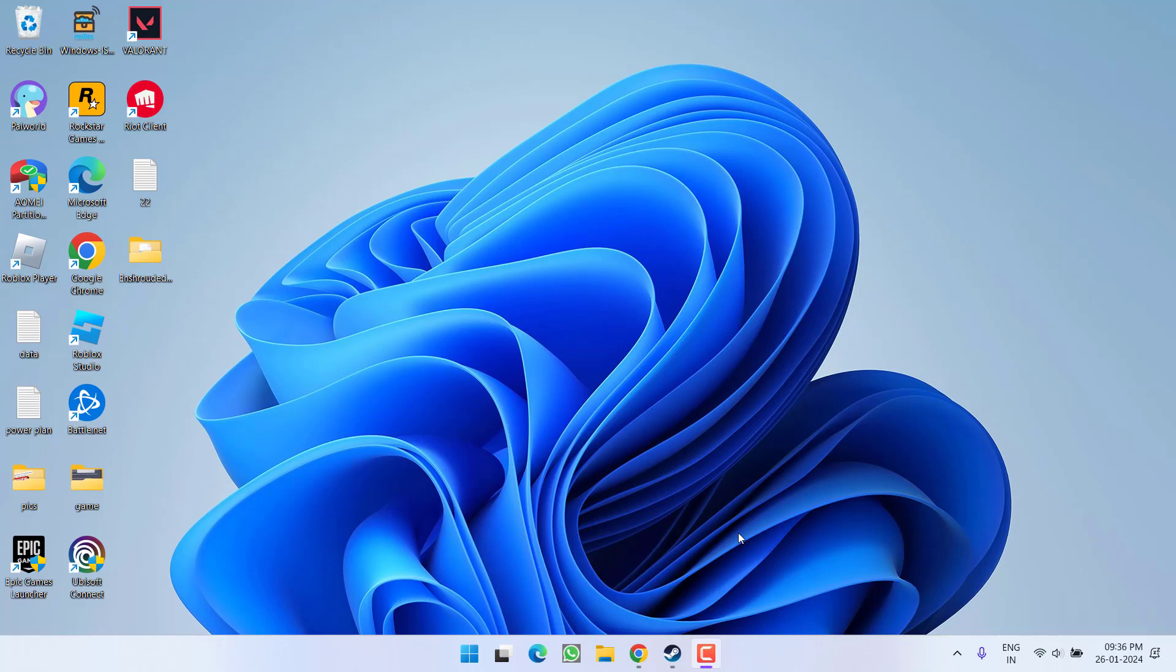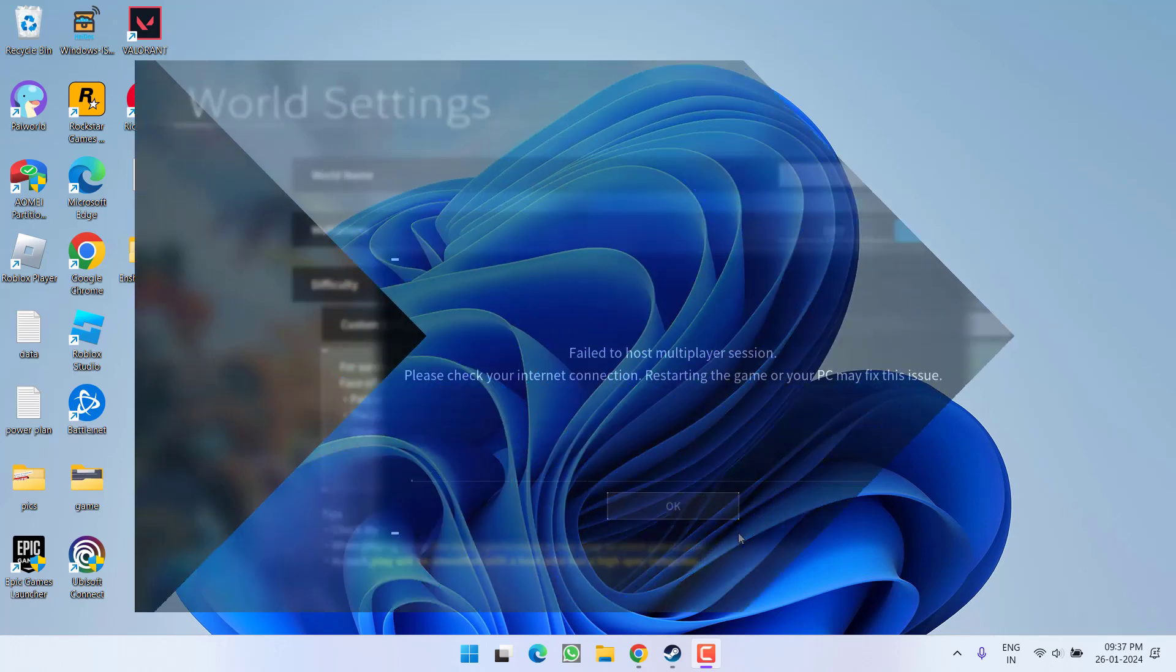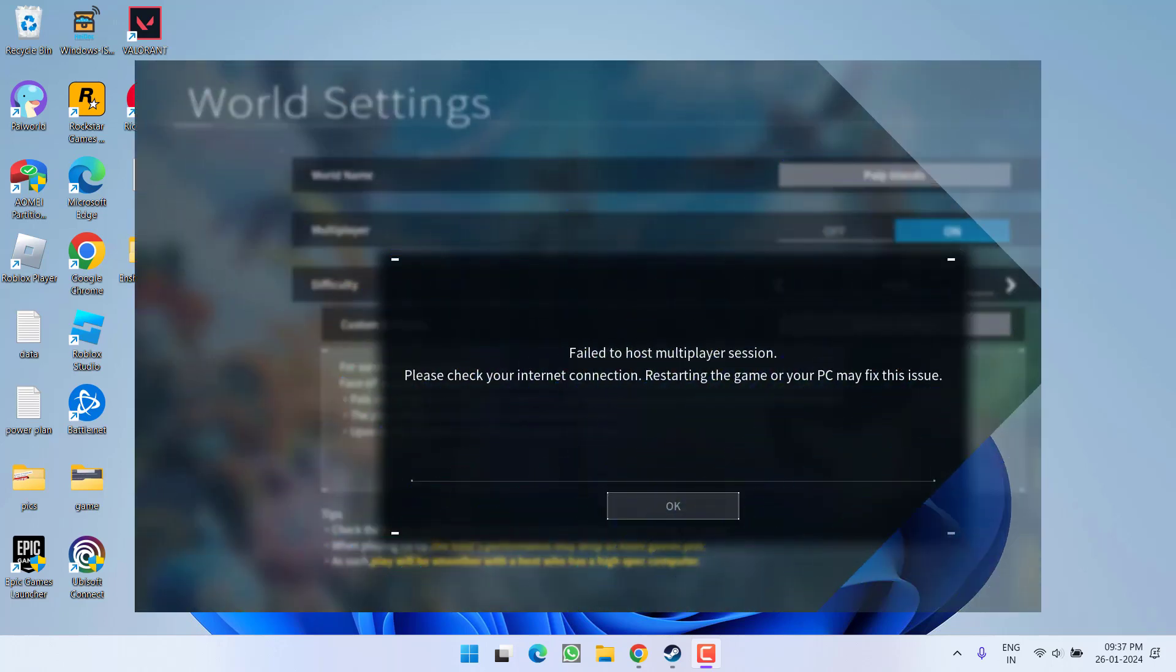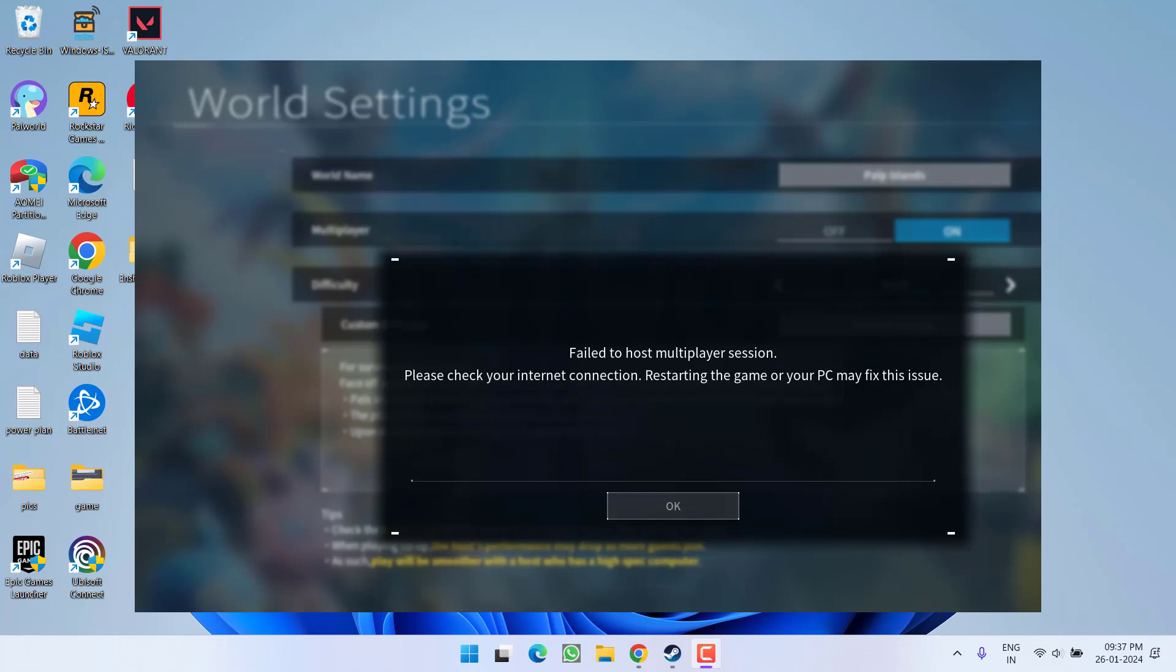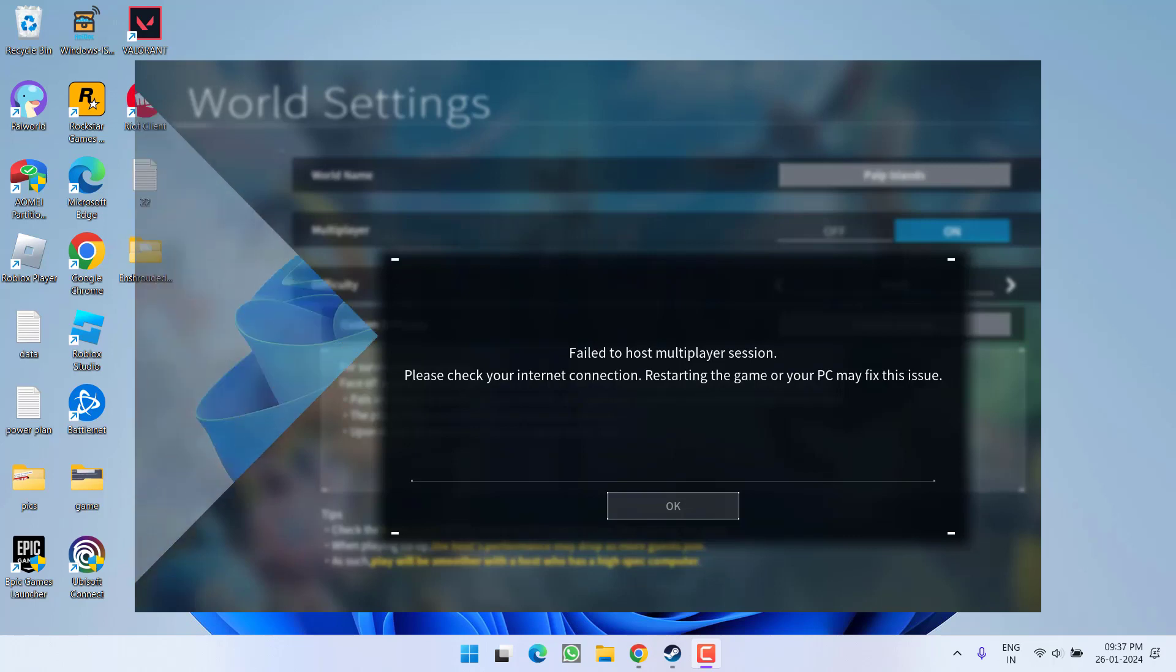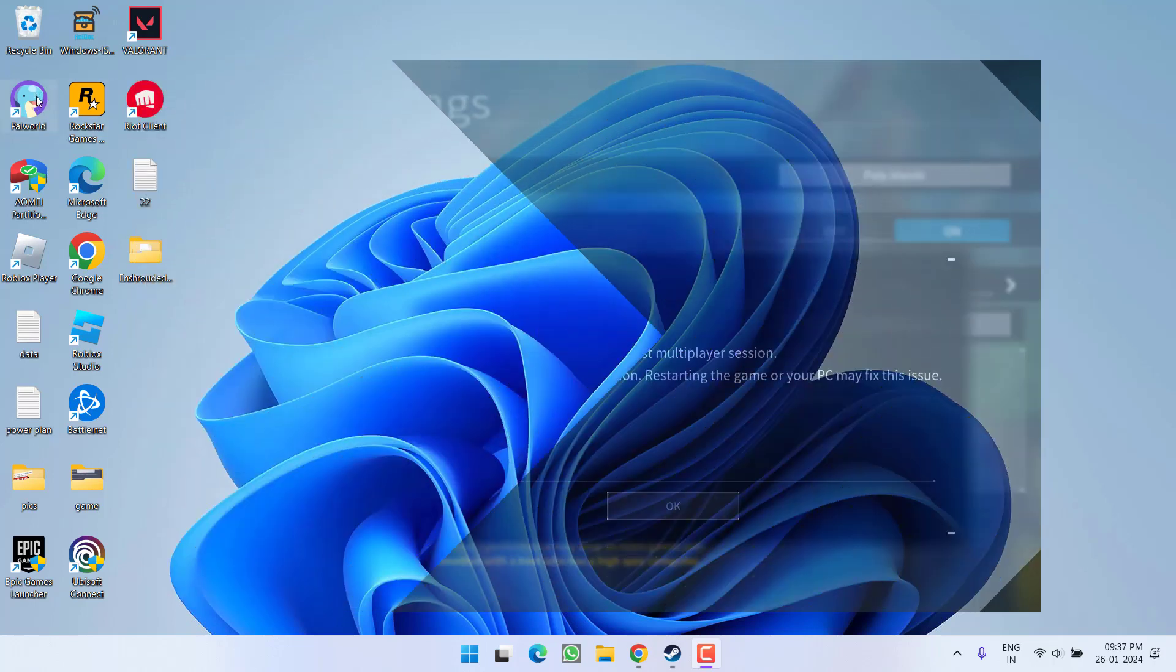Hey friends, welcome back to my channel. This video is all about fixing the issue with Palworld whenever you're trying to play the multiplayer game and you get the error 'fail to host multiplayer session, please check your internet connection.' So without wasting time, let's go ahead and directly proceed with the resolution.